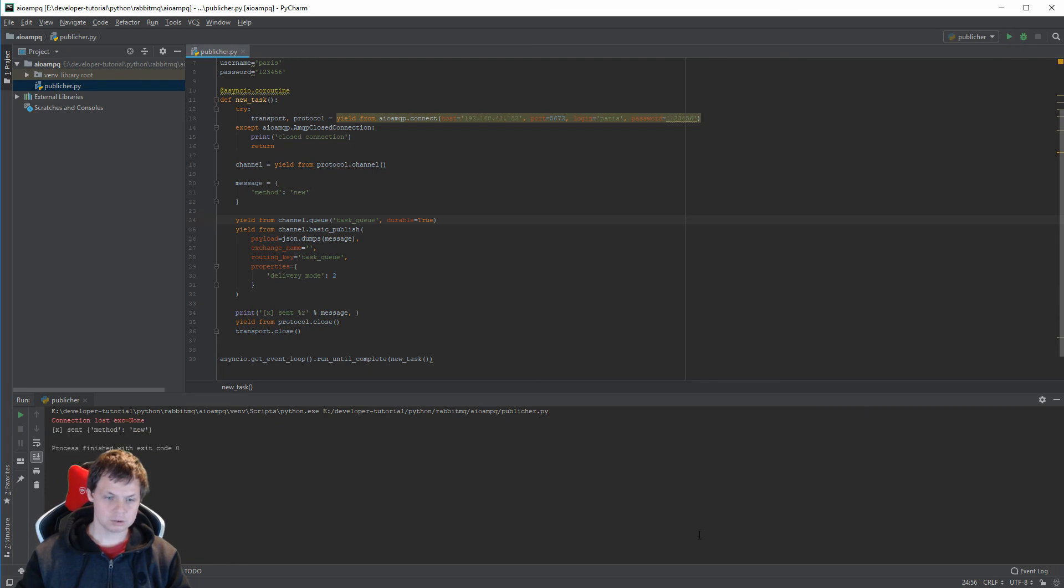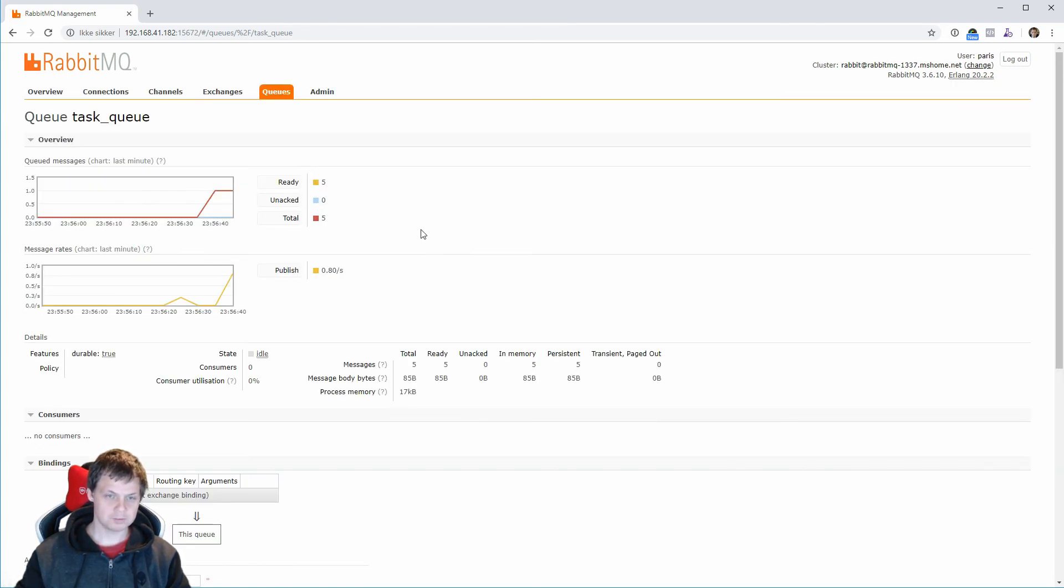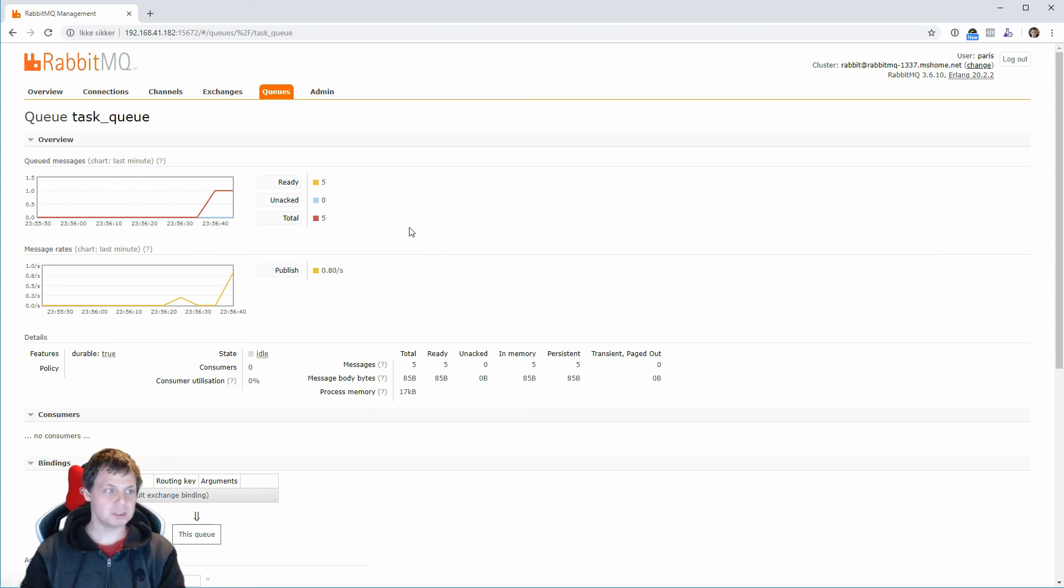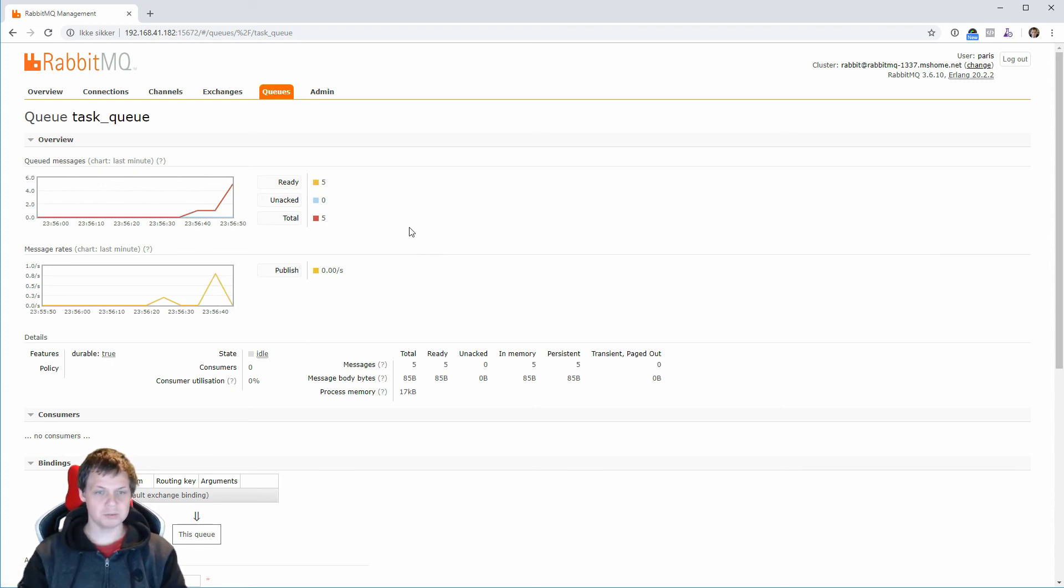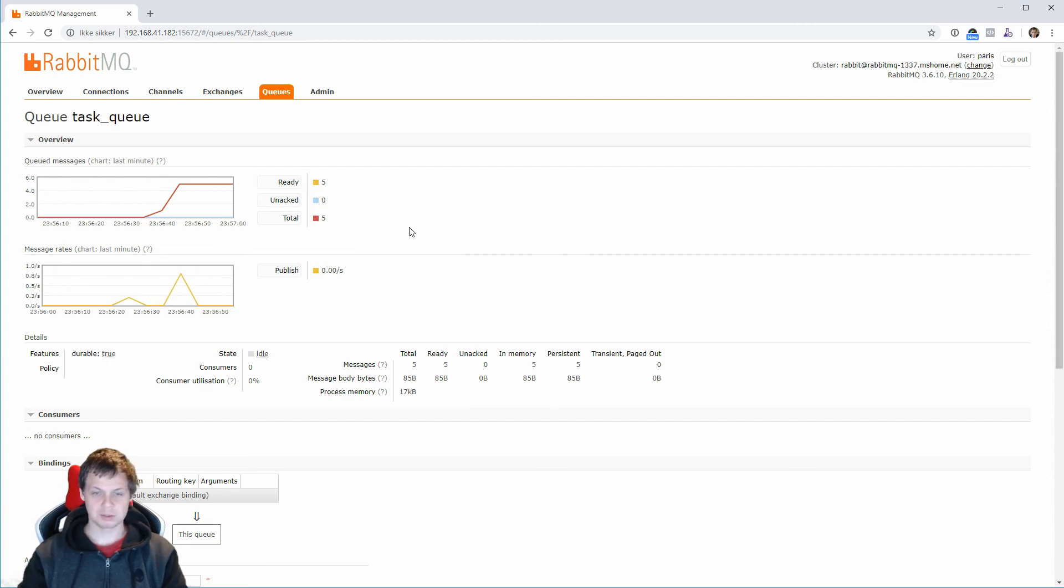Connection all, that's fine. And then we should have five in the queue. So that's the simple publisher. I hope you enjoy my video. In the next video I will show how you can make your own receiver to take it out of the queue again so you can handle the message.